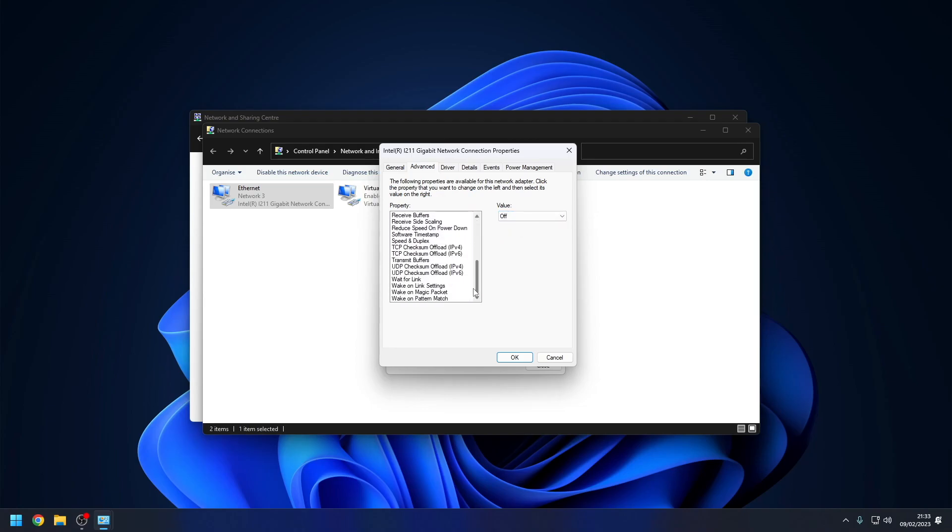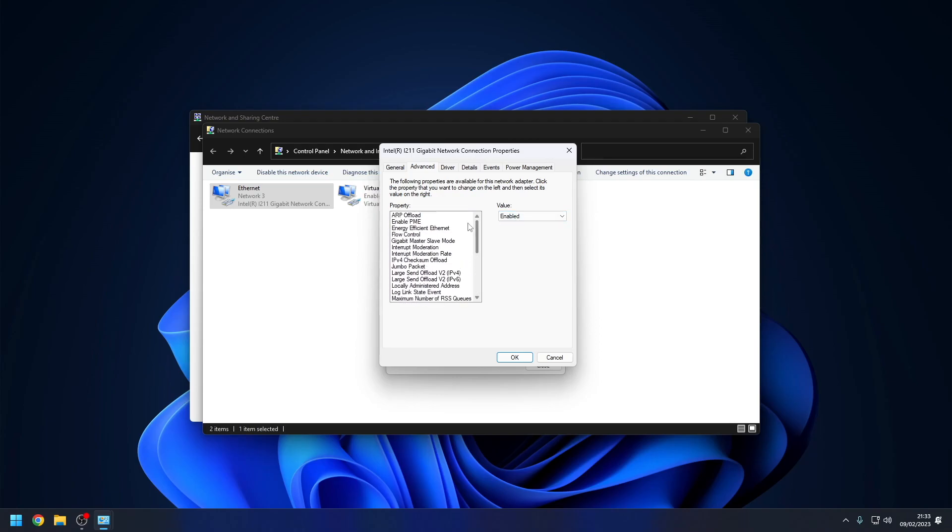The final setting is Wake on Magic Packet, and we want to enable it. This feature enables the Wake on LAN functionality and may also be called Wake on LAN. If you are unable to see most of these settings then your network adapter drivers have not been installed correctly.